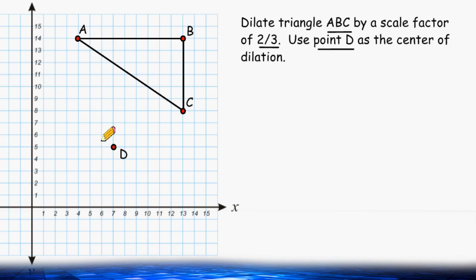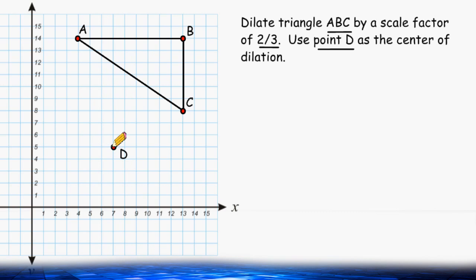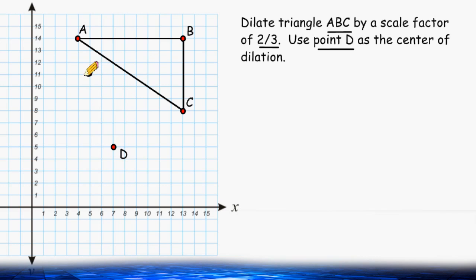So what we do is take those two distances — our x distance and our y distance — and find 2 thirds of that distance. So instead of going over 3 units to the left, we take 2 thirds of 3, which would be 2. So let's only go 2 units to the left. And instead of going up 9 units in the y direction, we take 2 thirds of that distance, which would be 6. So let's go up 6 units, and then label that point A.